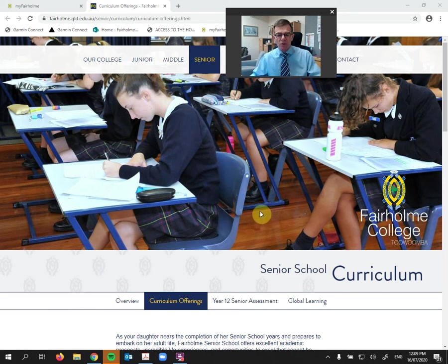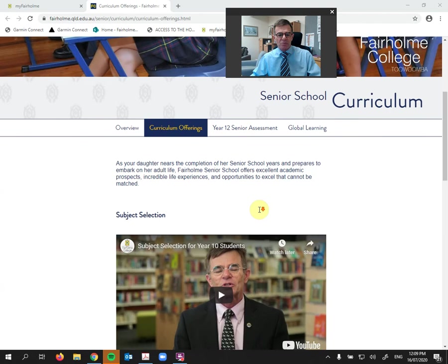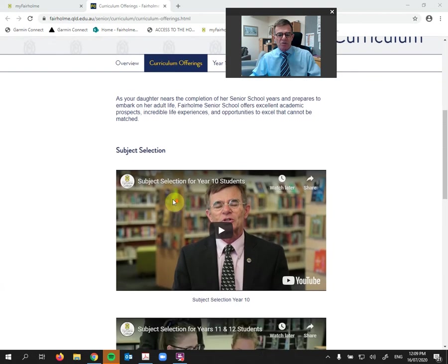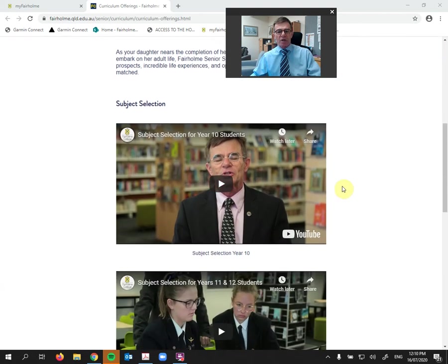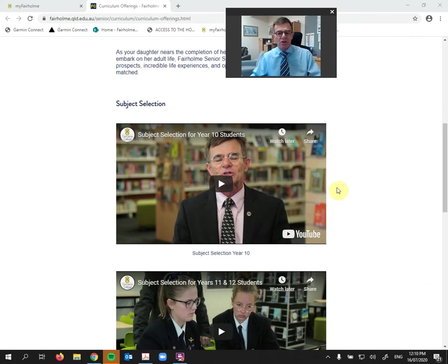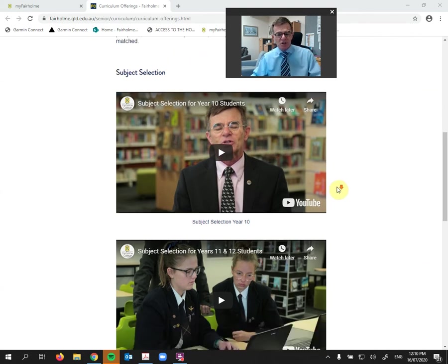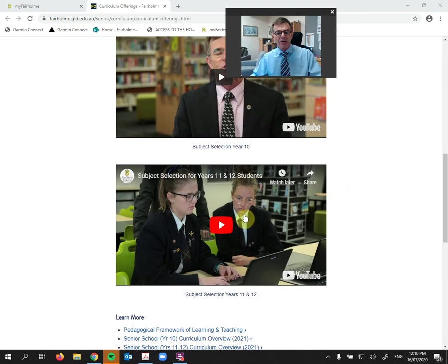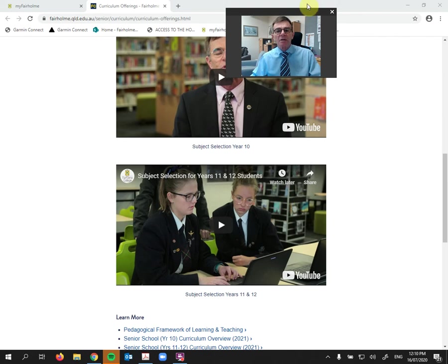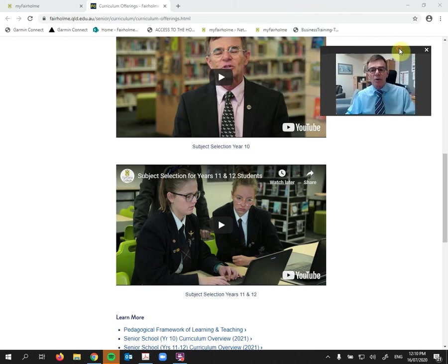So if you have a look down on the website and I'm scrolling down, we can see subject selection, a very unflattering photograph of myself, but I think rather an interesting video that I would encourage you to watch where I talk generally about subject selection. And then the video underneath talks about the ATAR and the QCE, which of course for many of you know now replaces the antiquated OP system.